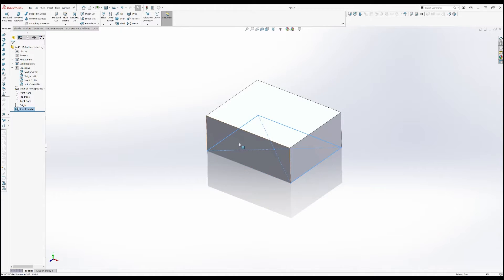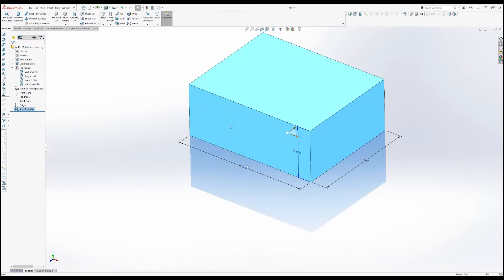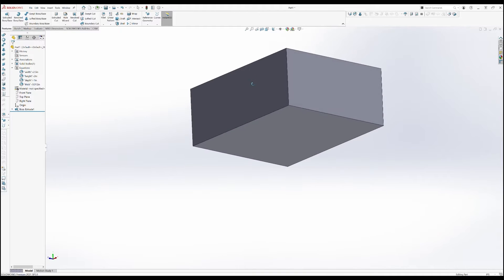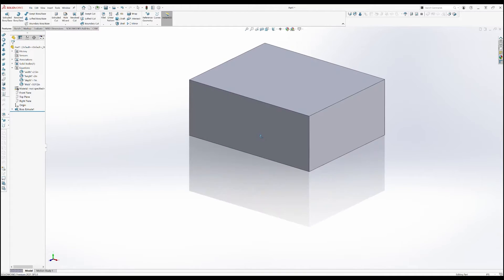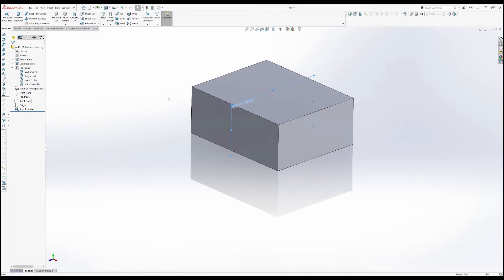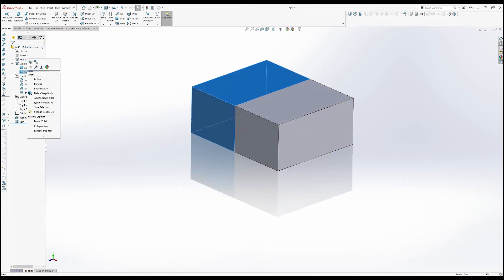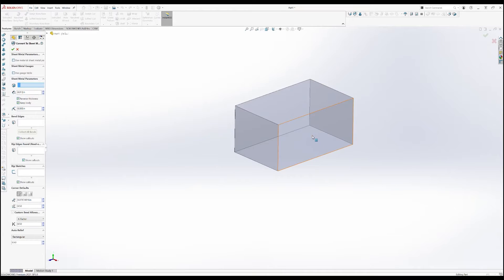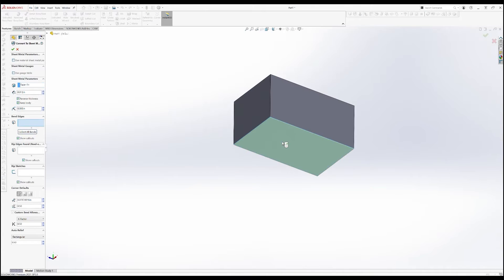We're going to model the packaging with SOLIDWORKS sheet metal functions, and you can do this in Fusion 360 too. It's going to be a sort of pizza box style package, so let's be smart and only model half of it, since there's symmetry in a pizza box down the middle. Let's cut this body in half and start with a convert to sheet metal feature. We enter our material thickness, which is 12 thousandths, and our bend radius, which I like to keep at half the material thickness, so 6 thousandths.